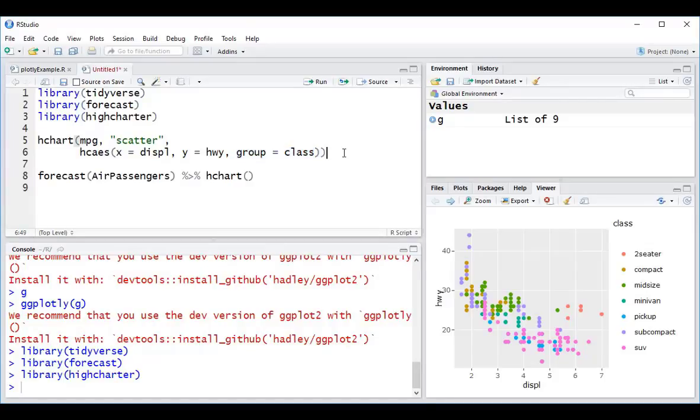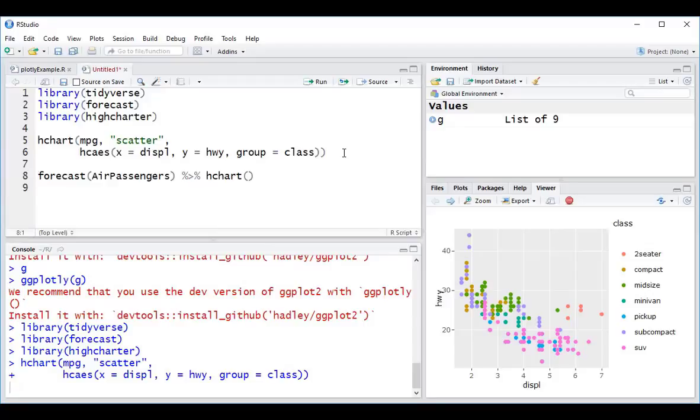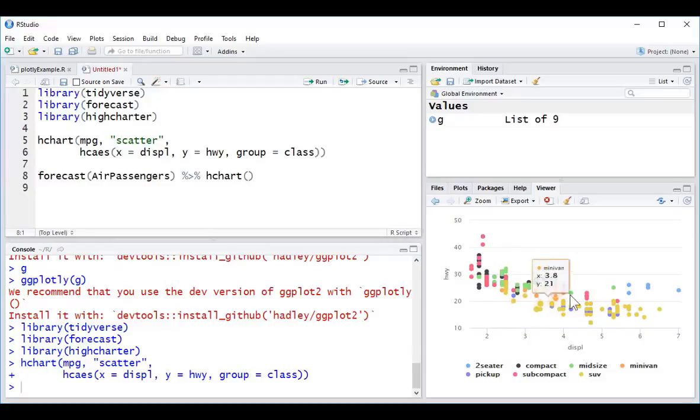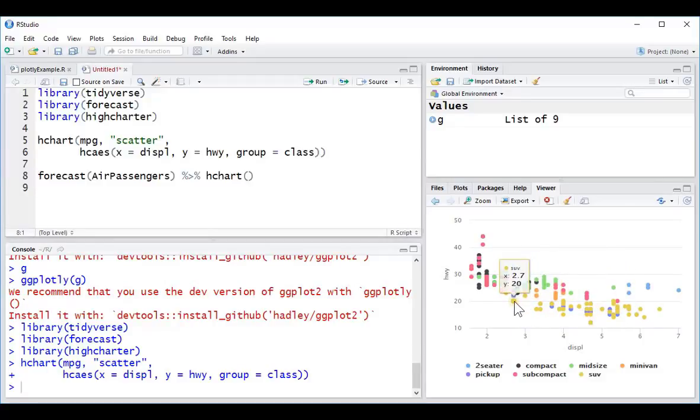If we run all of this, ctrl-enter, we get this visualization. Again, a fairly similar type of visualization to the Plotly chart.